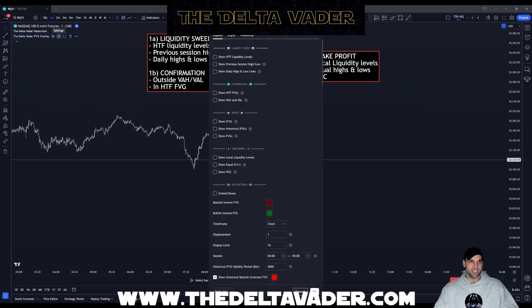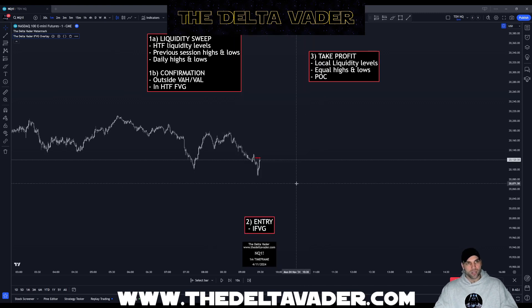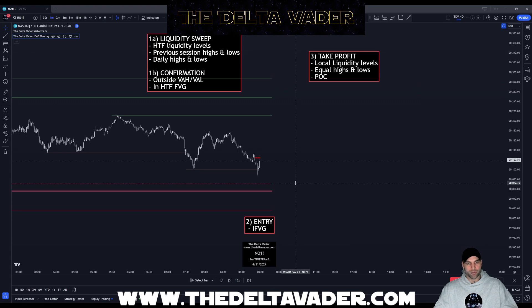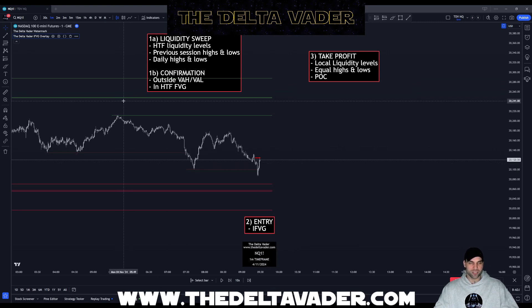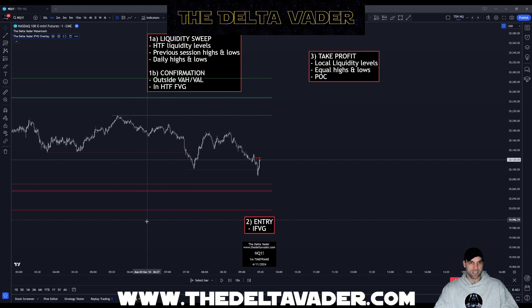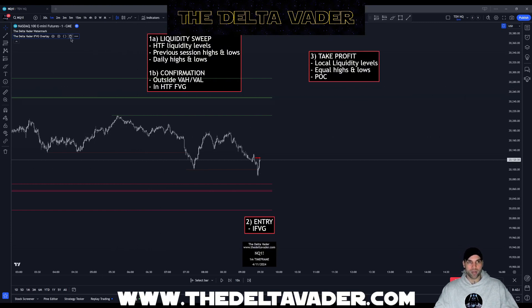If we go to the indicator and press settings, we can activate the 'show high time frame liquidity levels.' This will show you the possible liquidity levels on higher time frames. The default setting is 15 minutes, as you can see here, but you can set it to any time frame you like — one hour, four hour, anything you prefer.